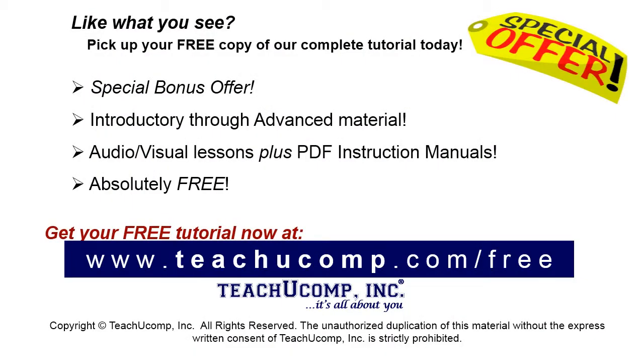Like what you see? Pick up your free copy of the complete tutorial at www.teachucomp.com/free.